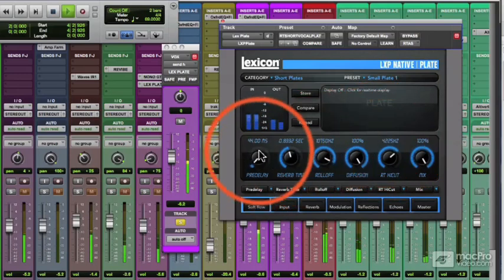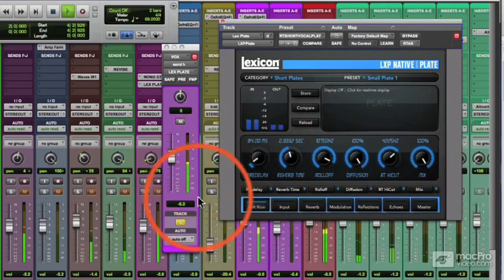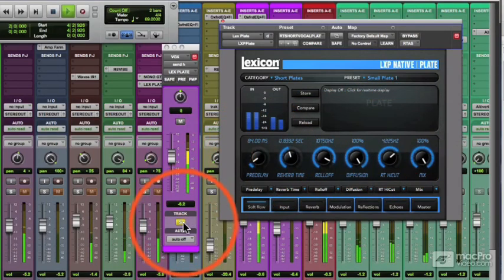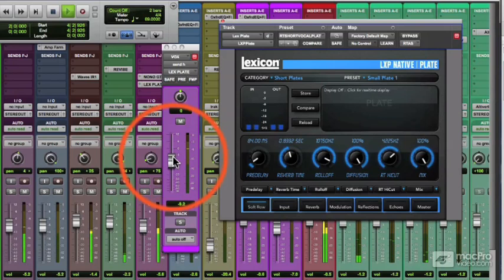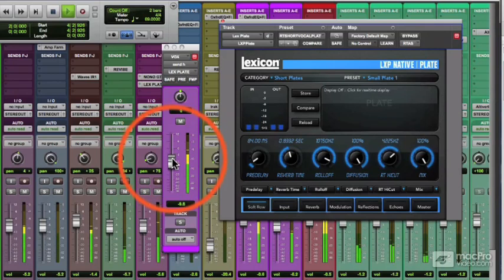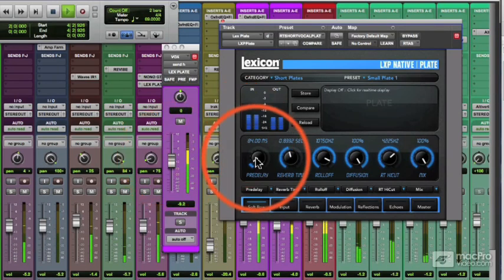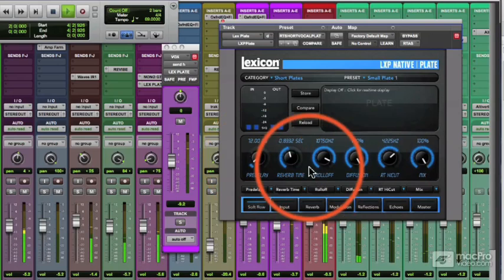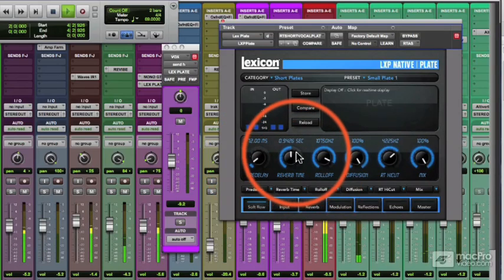Now let's take a look at pre-delay, which is the onset of the delay before the reverb. Add a little more send, you almost don't notice it, but it sets the reverb apart from the actual vocal.